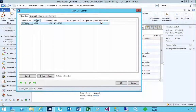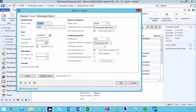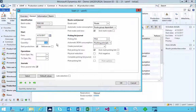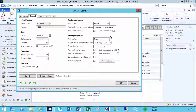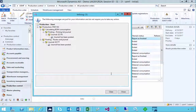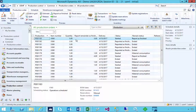I can hit Start, and in this case the default is going to be the full five, but I'm going to say I'm only going to produce one. To keep it simple I'm just going to end the picking list and the route card, and we'll say okay and let that go through.